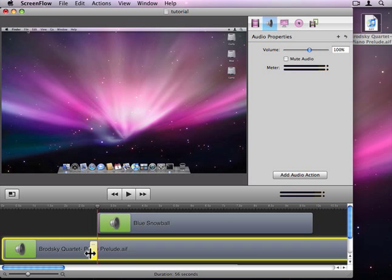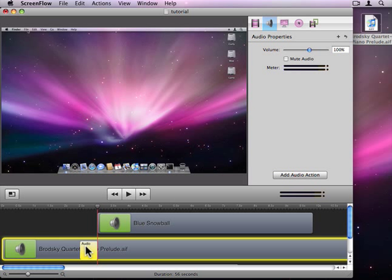I'm going to grow the left hand side of this audio clip just a little bit so it tapers off and I'm going to change the volume down to about twenty percent.